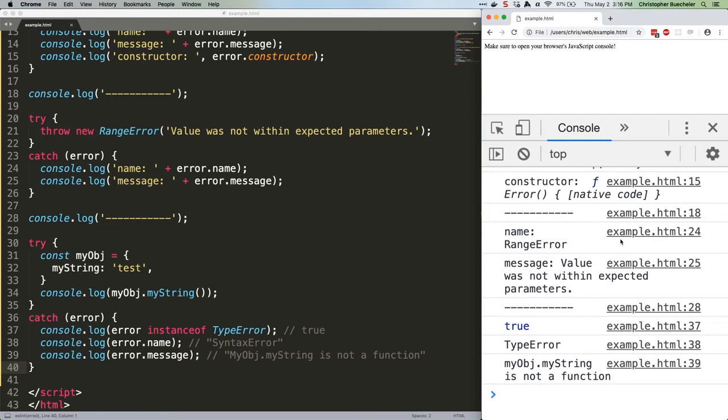You'll note that my string is, perhaps unsurprisingly, a string. Trying to use it as a function causes a predictable error which we can catch and then log.